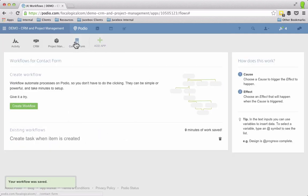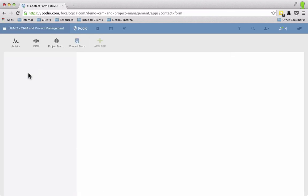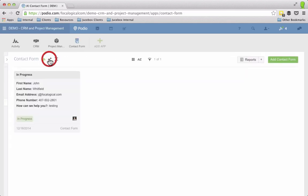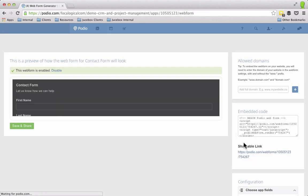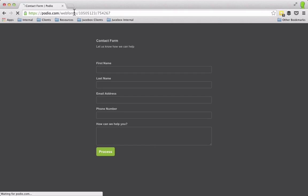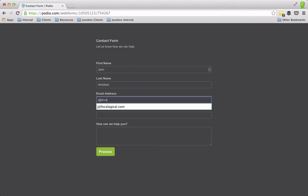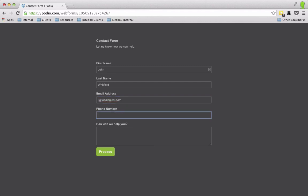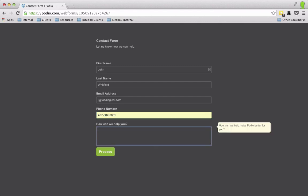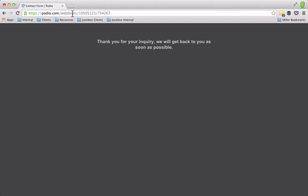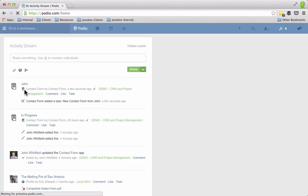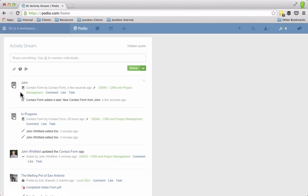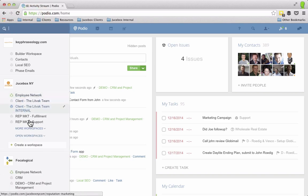So let's go back to my web form and let's open up the web form itself. Let's hit process and let's go back to my web form itself. Go back to Podio, I've already started getting notifications that I now have a new web form. So let's go to that app there.